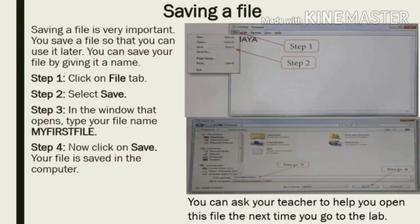Step 1: Click on the File tab. Step 2: Select Save. Step 3: In the window that opens, type your file name — 'My First File'. Step 4: Click on Save. Your file is now saved in the computer.